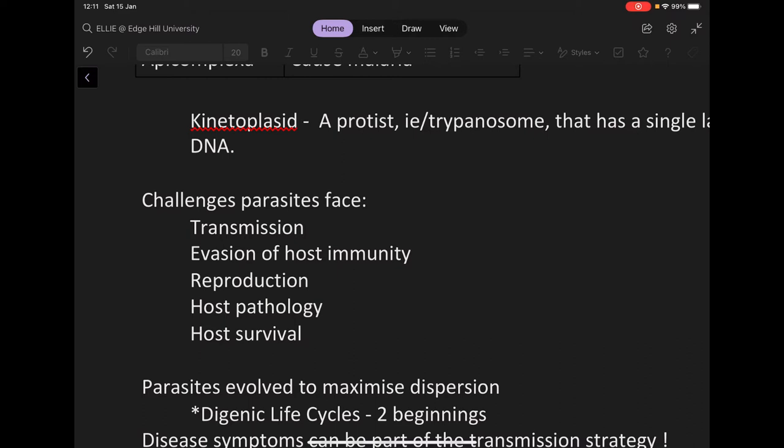A parasite also needs to evade the host immune system, because when a parasite enters you, the immune system will recognize it as foreign and start destroying it. It also needs to reproduce within the host, survive the host physiology — since the biology of a mosquito and a human are quite different — and adapt to survive in each environment.